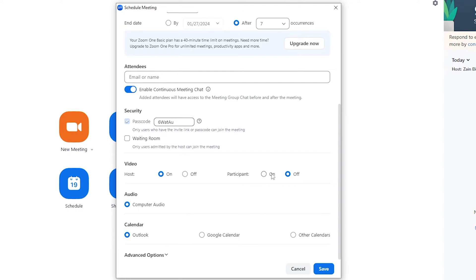Then you have the audio - I will here use computer audio. For the calendar options, you can choose one of these things right here. I will use other calendars for example.